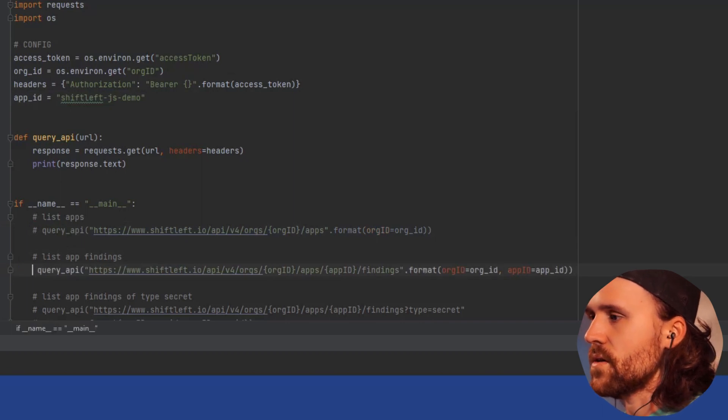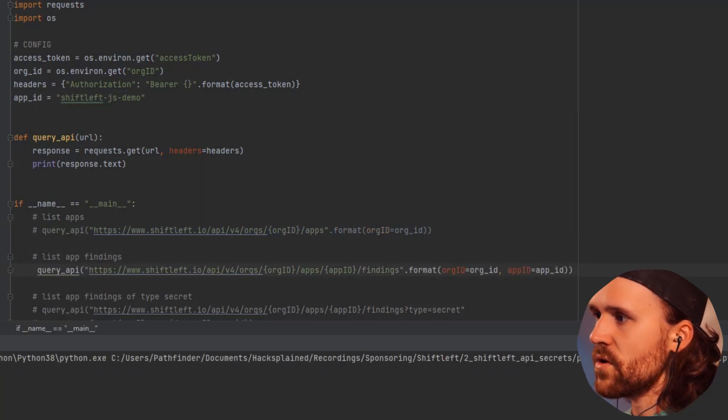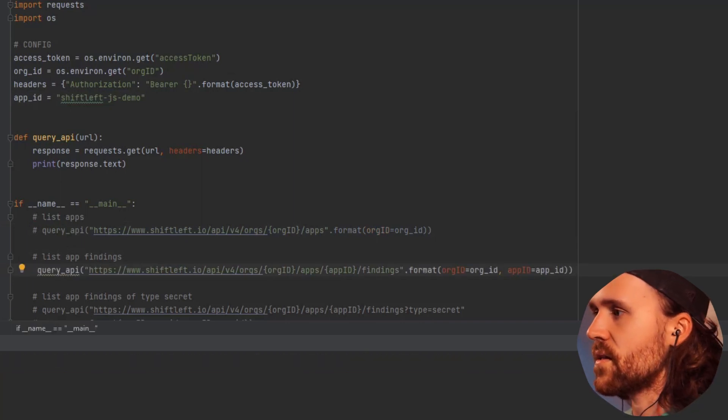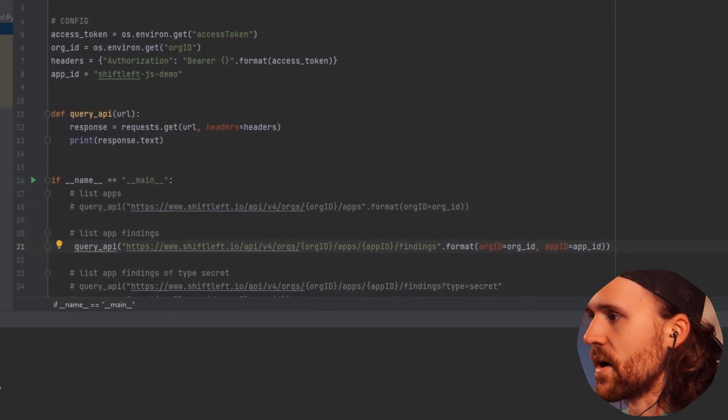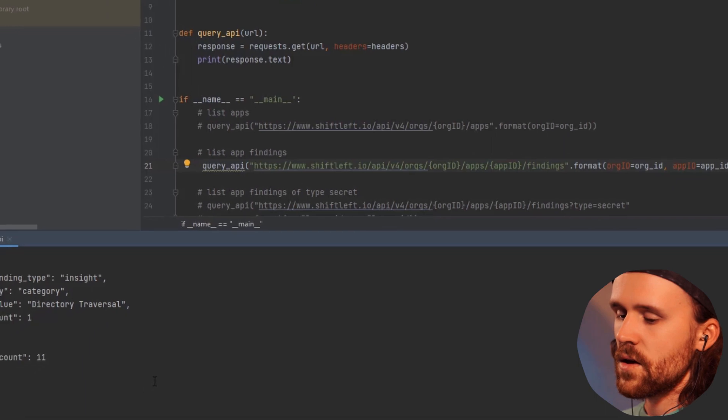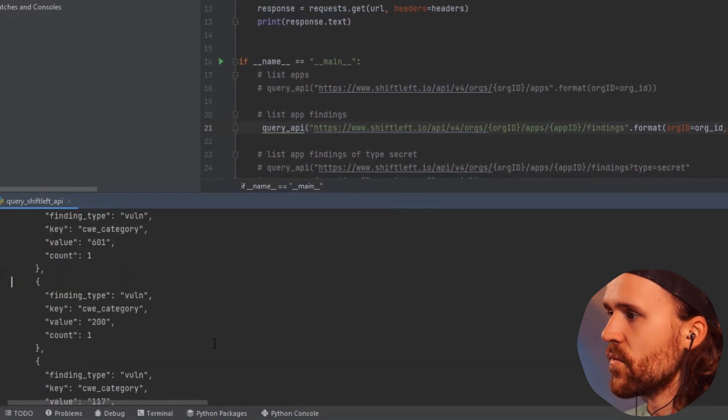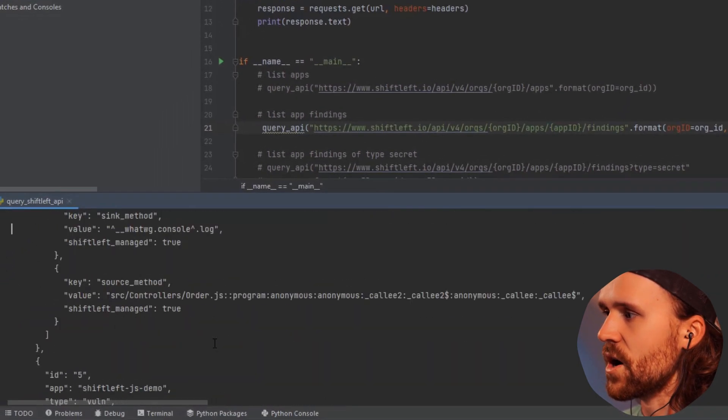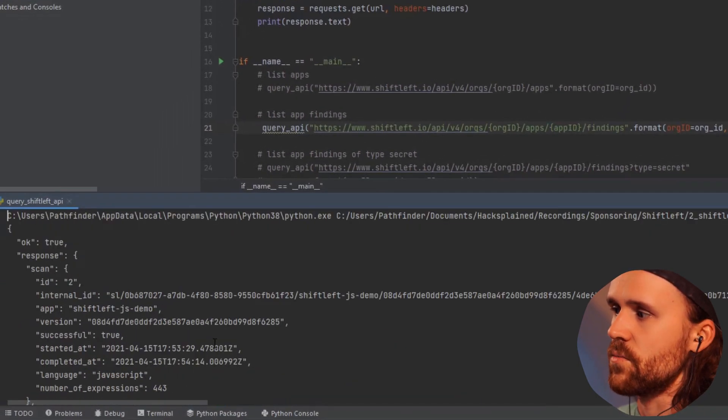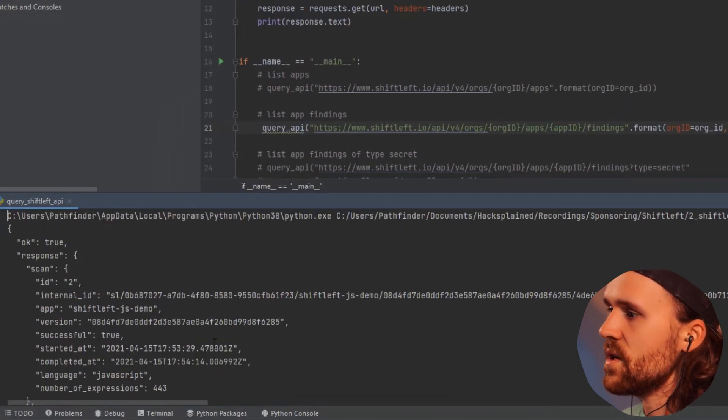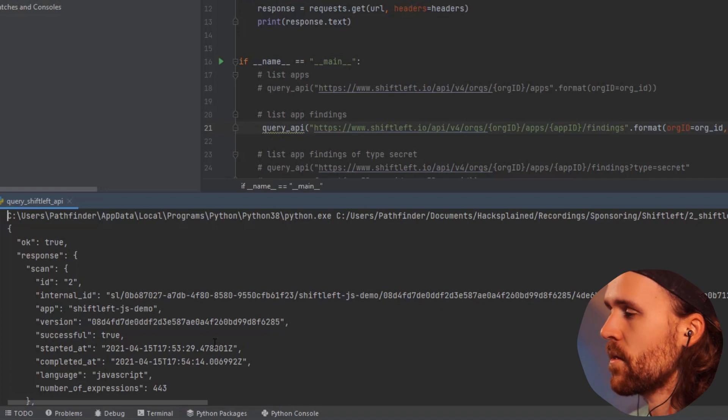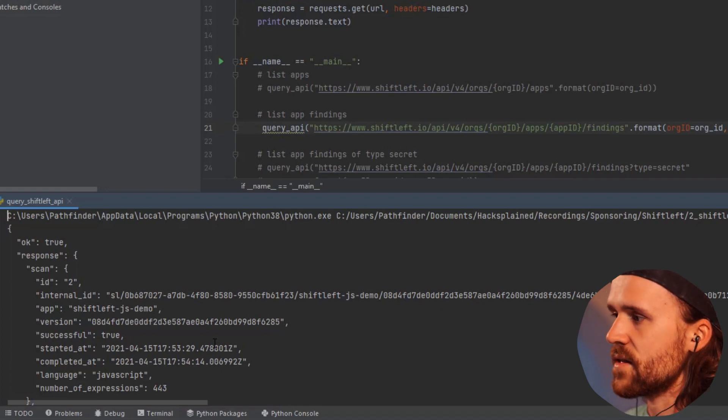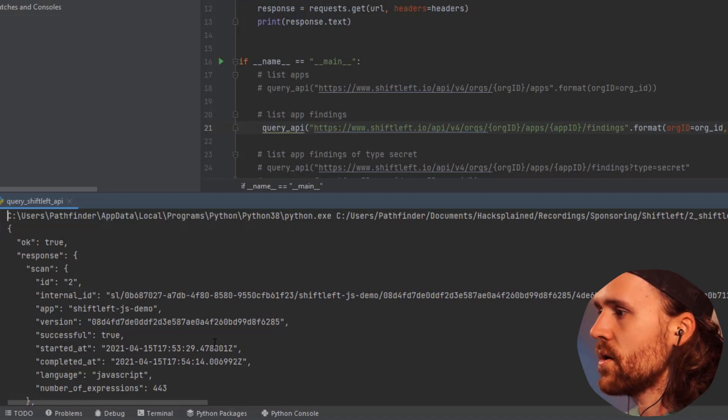Let's run this again and see what I'm getting back. If I scroll up to the very top of this outcome, we do see that we got the findings listed for the ShiftLeft JS demo.